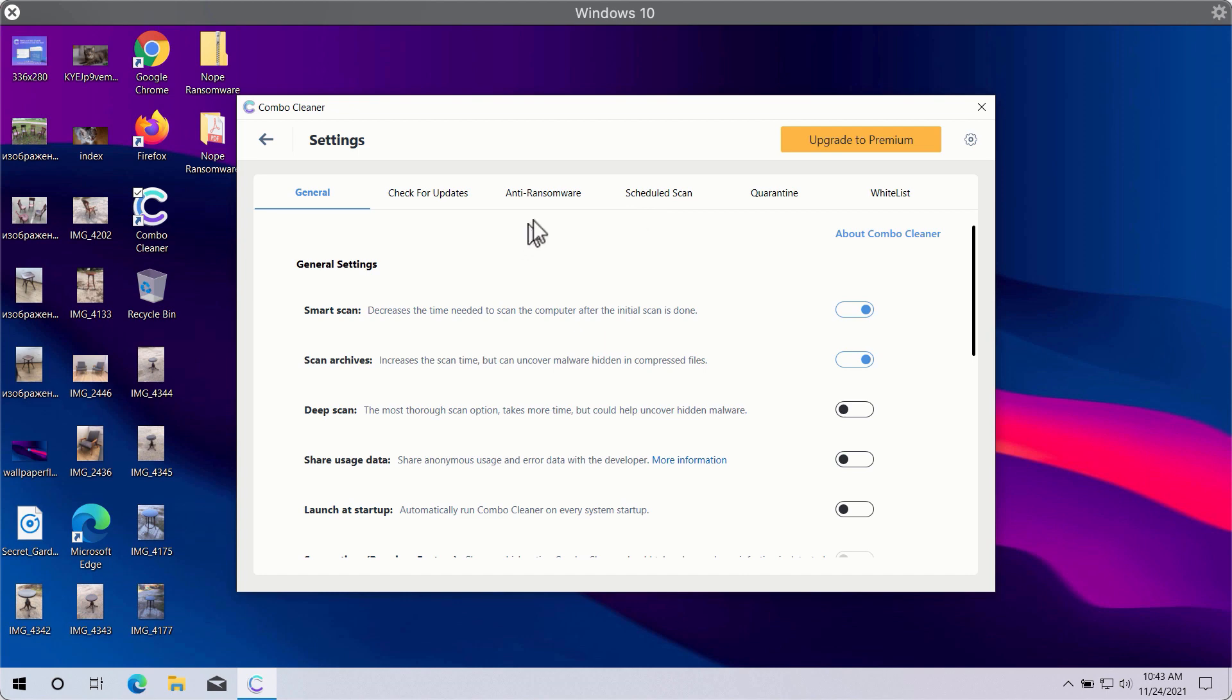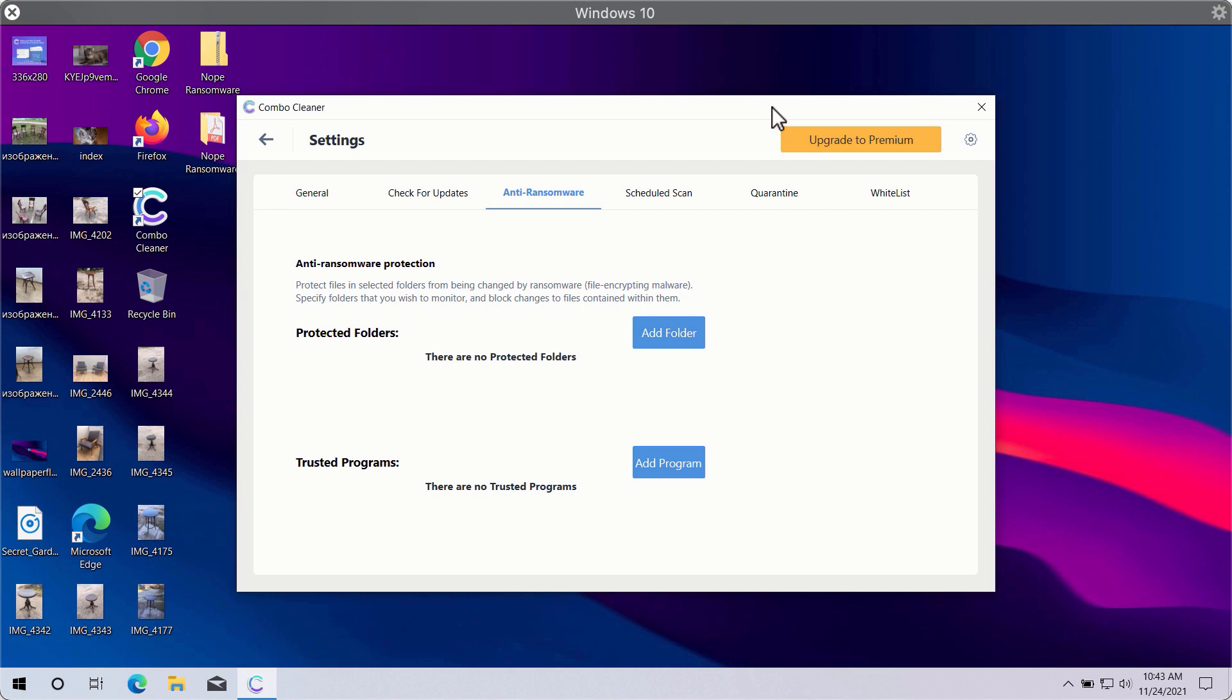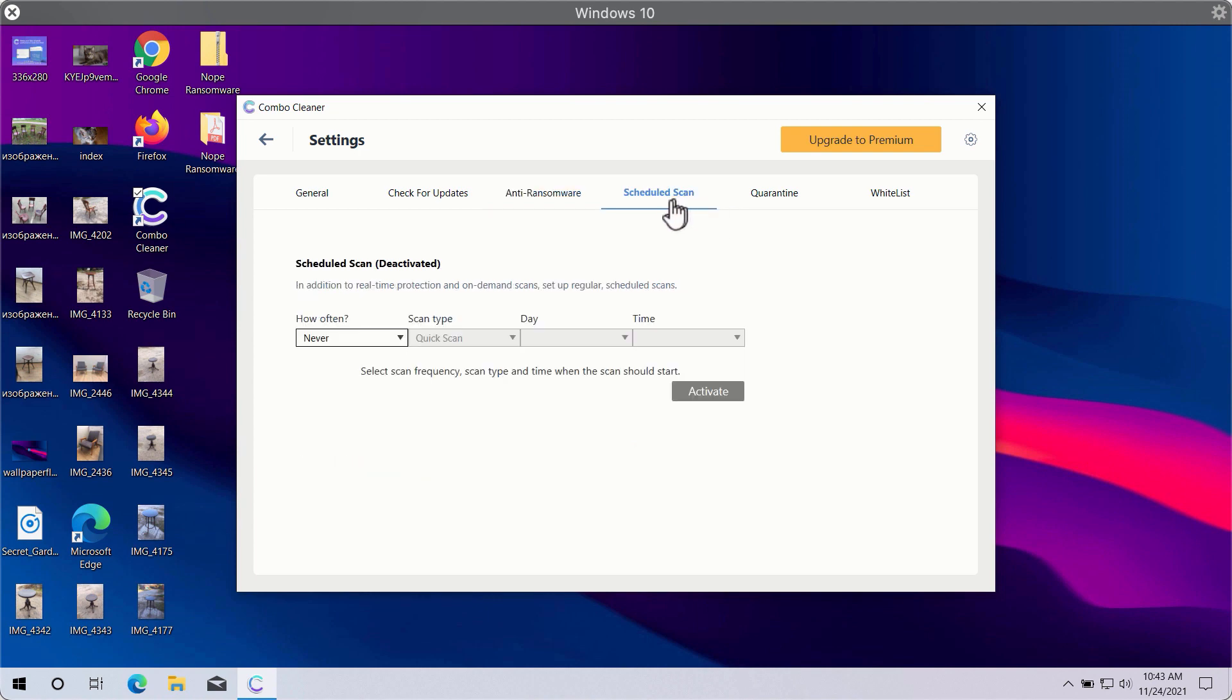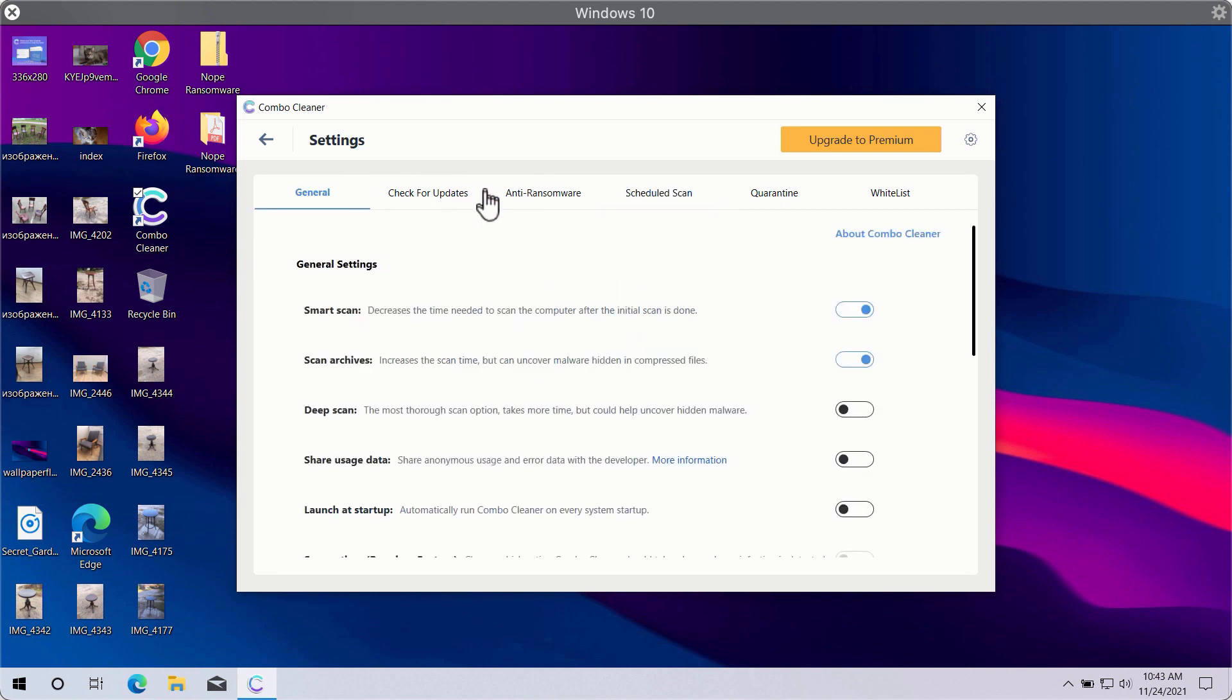The good feature is called anti-ransomware. ComboCleaner will help you to select a special folder where you may store your important data that will be properly protected against all sorts of ransomware attacks. You may also select scheduled scans in the premium version and have some other beneficial features.